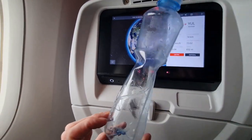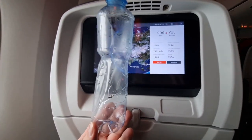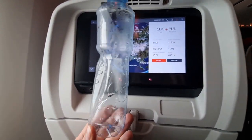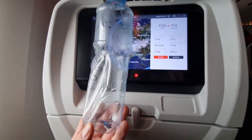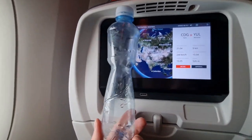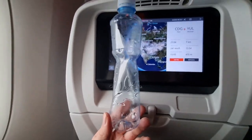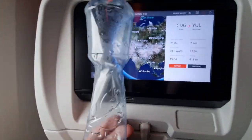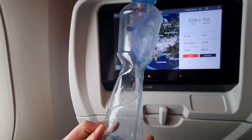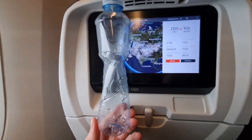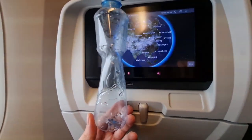The plastic bottle is being crushed — its volume is decreasing because pressure is increasing. Here we are also leaving the clouds. The cloud base was at 500 meters above ground level, and the bottle continues to be deformed.